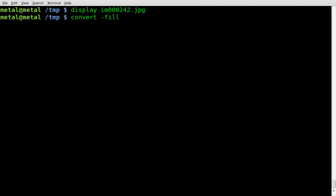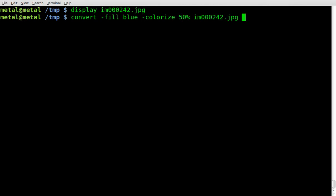So we got convert-fill, and we'll just say blue. We'll say colorize, and we'll give it a percentage of 50%.